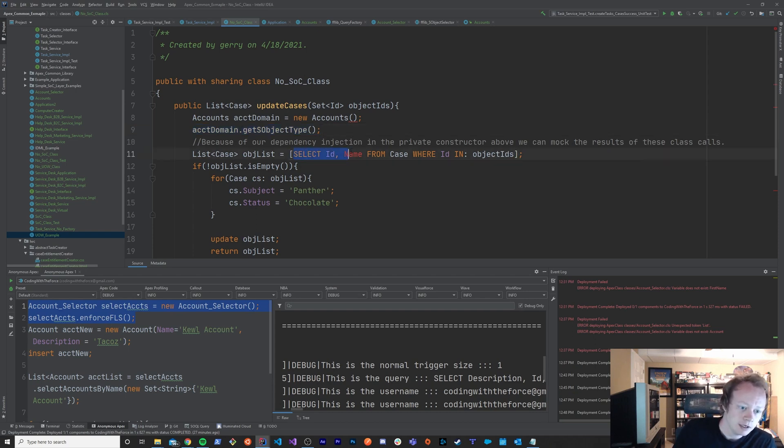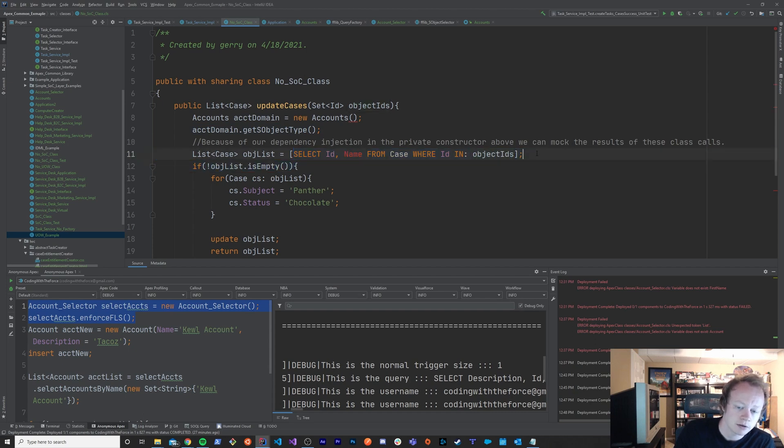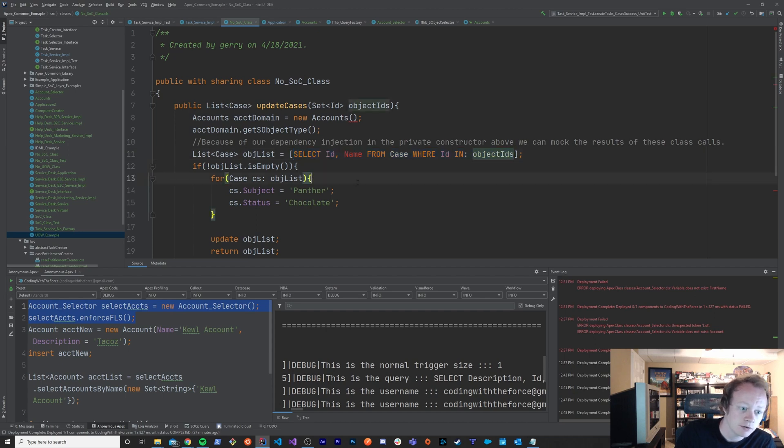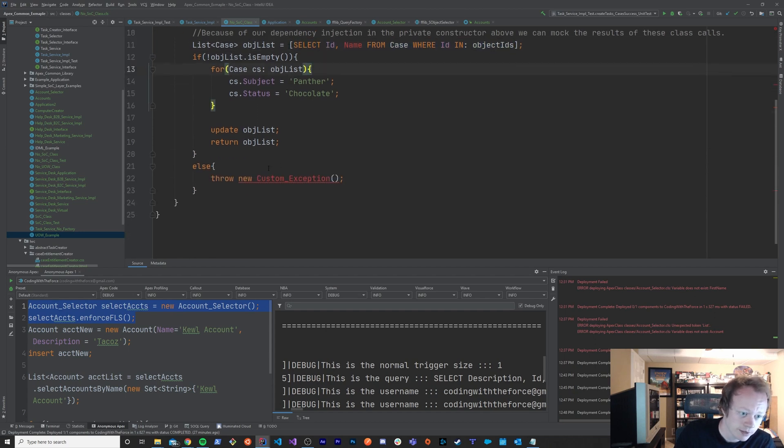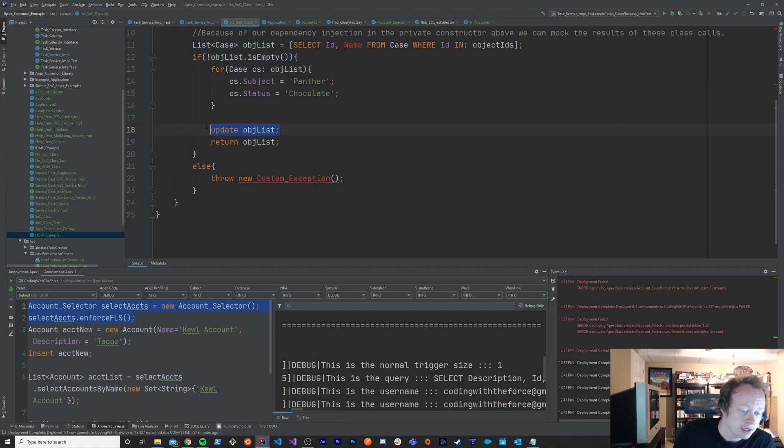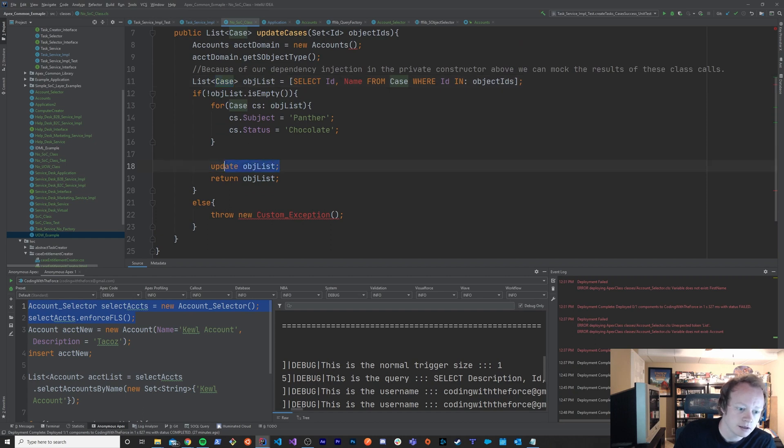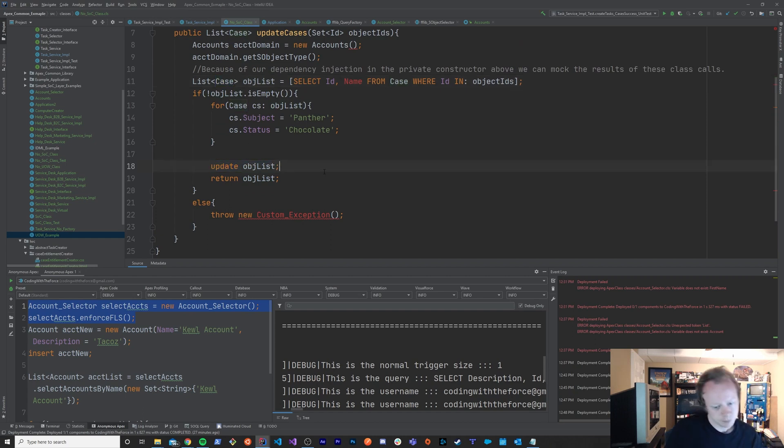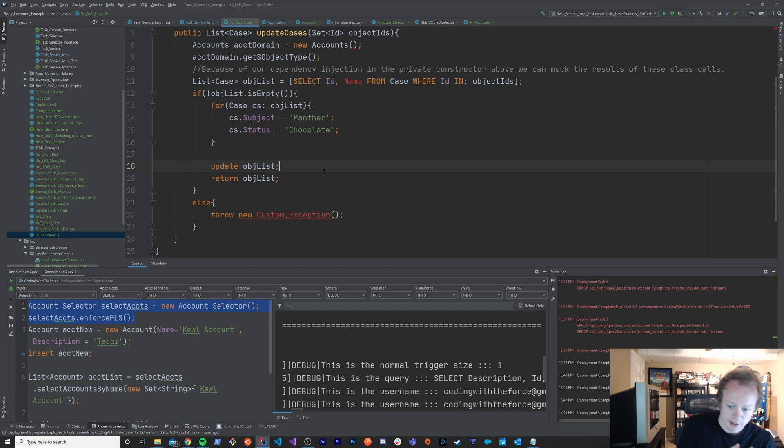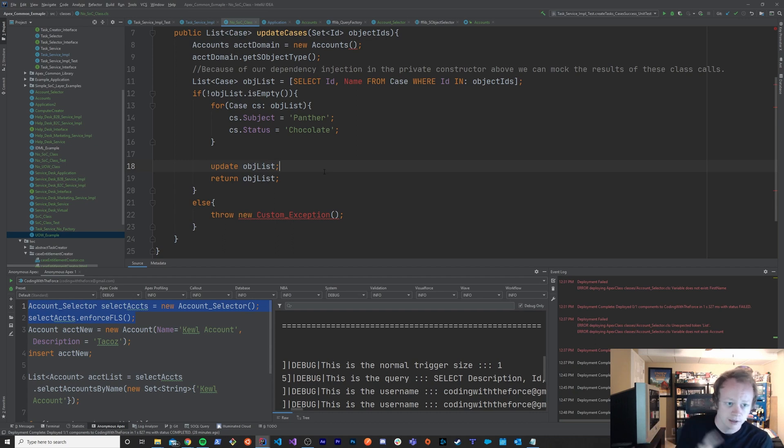Additionally in an integration test I would actually do this query and this query would ask the system to give me records in return for real, and I would then actually update those objects, those cases, and ask the system to do that now.